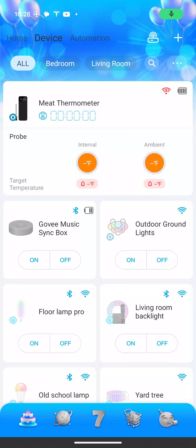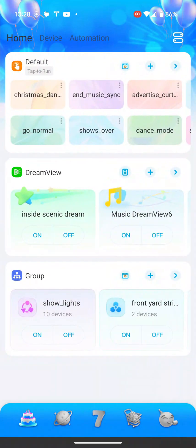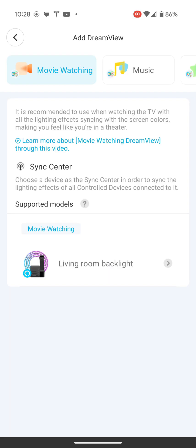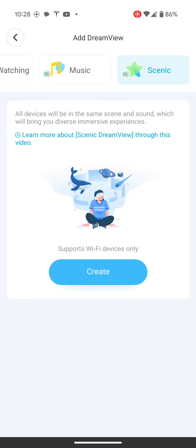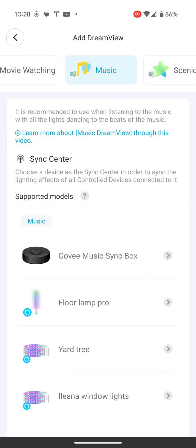Quick tutorial on how to make a Scenic DreamView or a Music DreamView for Govee and use it in a tap to run. Basically you come to your home page, you go to your DreamView section, you press plus. You can select Music or Scenic here.